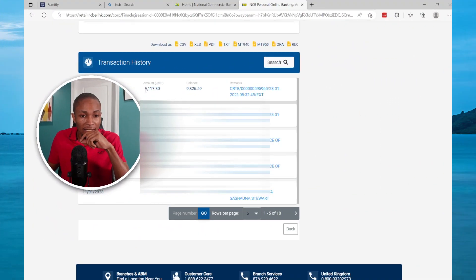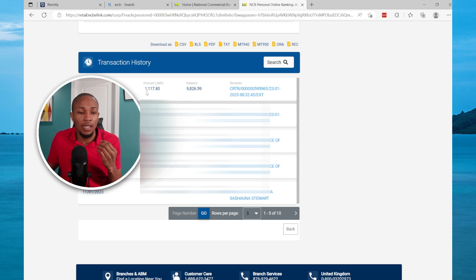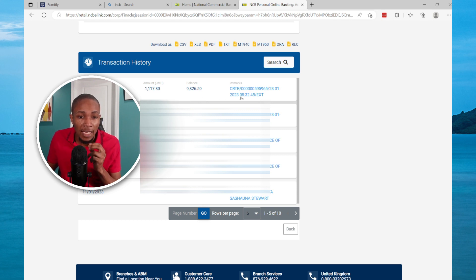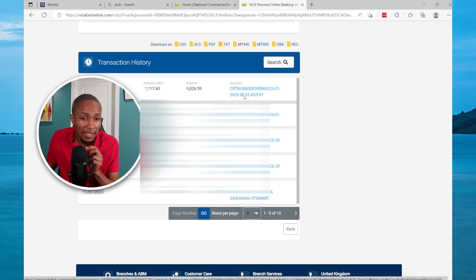Now let's log into my bank account and view when the money was deposited. The amount was $1,117.80, and if you look carefully the time was 8:32 AM.